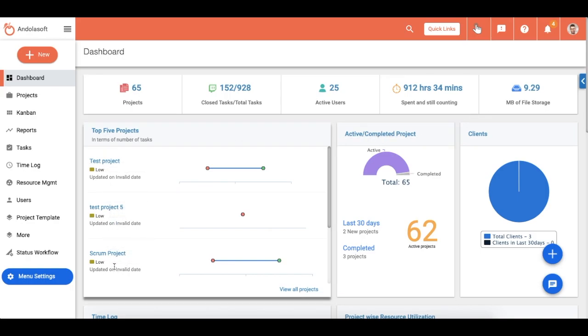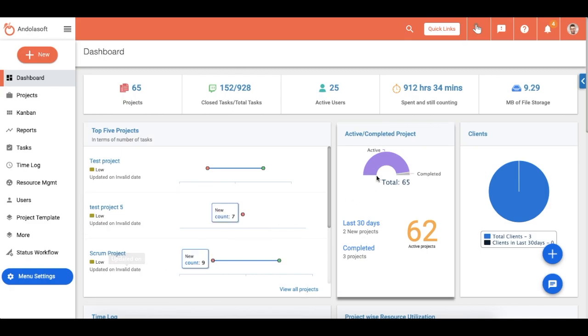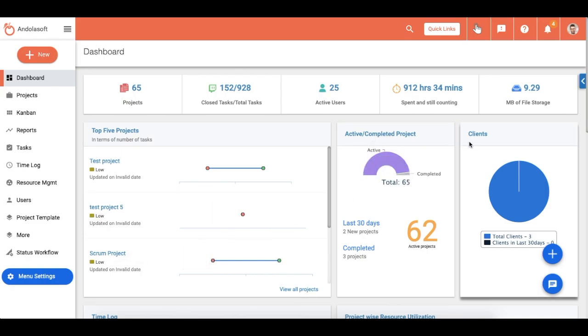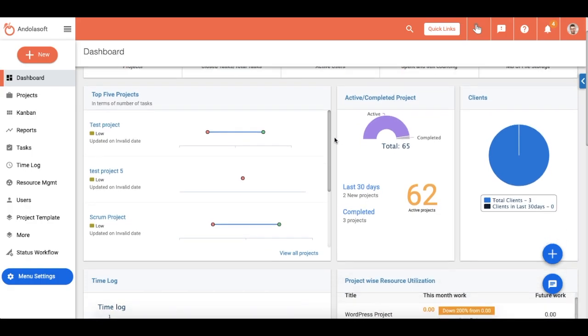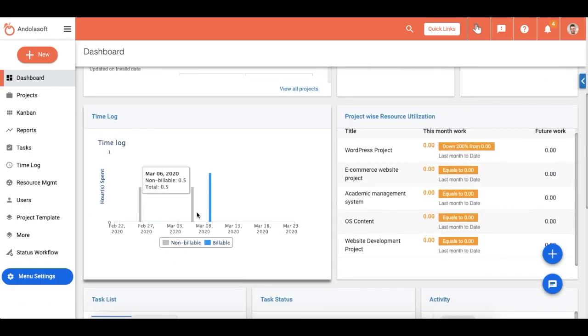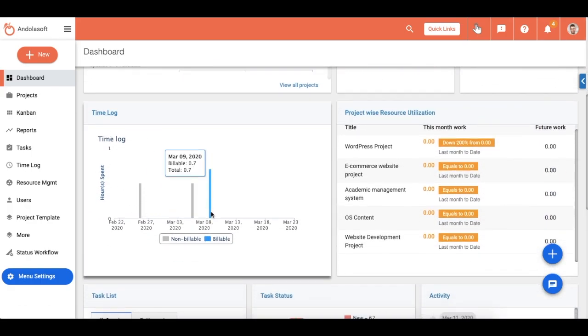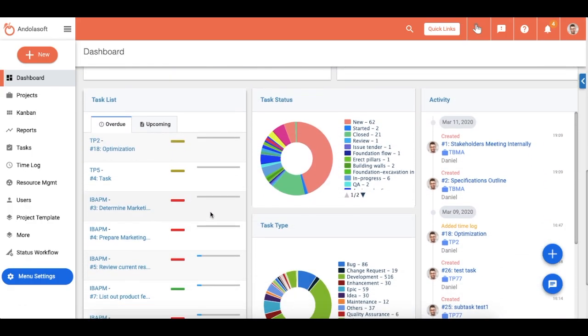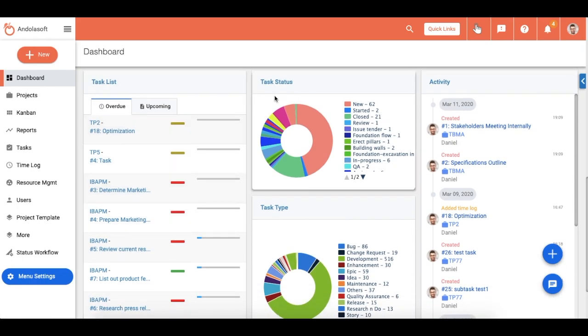Your top five projects in terms of maximum number of tasks, a graphical view of active and completed projects, total number of clients, time log, the task list, task status, task type, and the activities by your team. I will explain about the task and its details in a separate video.